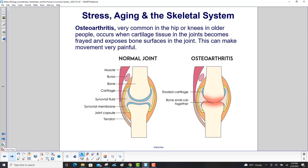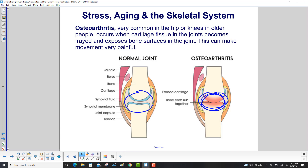Osteoarthritis, very common in the hip or knees in older people, occurs when cartilage tissue in the joints becomes frayed and exposes bone surfaces in the joint. Right over here, we've got the bones rubbing against each other — not a good thing. This can make movement very painful, because normally you have fluid, cartilage, and all kinds of cushioning keeping the bones apart.